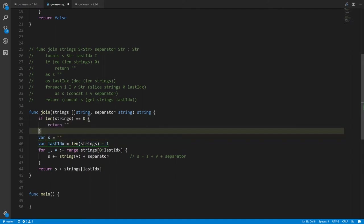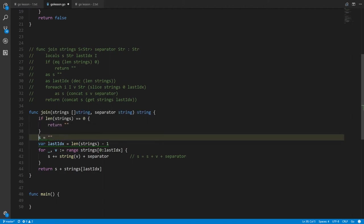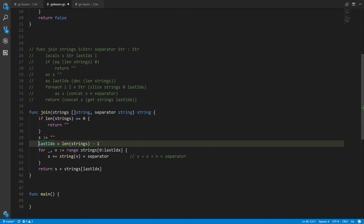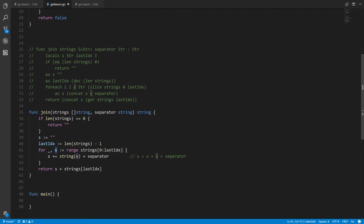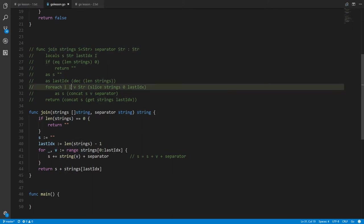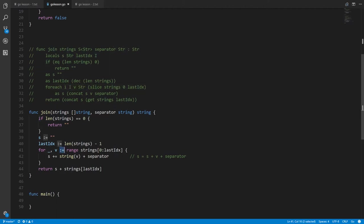Instead of using var, most Go programmers would just write colon-equals (:=). That's standard style. In the for-range loop, we don't care about the index so we use the blank identifier. We only care about the values stored in v. In actual Go we don't have to specify types in our for-range loops — the syntax uses := because it implies types are left inferred.